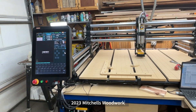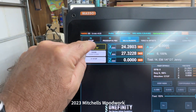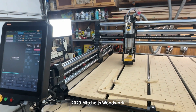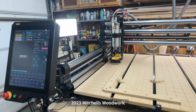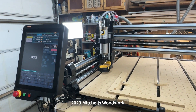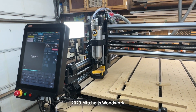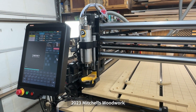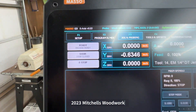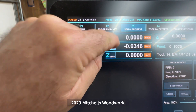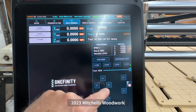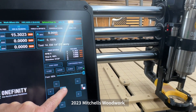First things first, home your machine. Then if your XYZ are not already zeroed out, go ahead and do so. Then we're just going to jog it and move it to where we want our parking location to be.